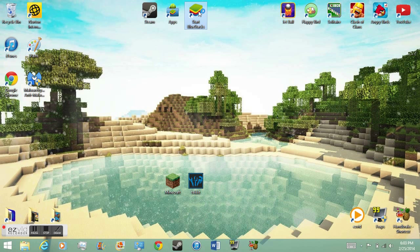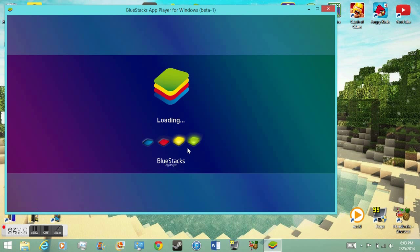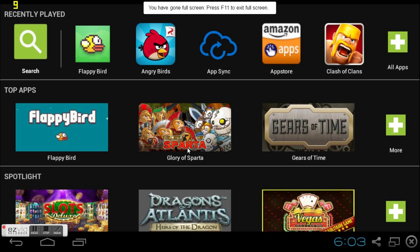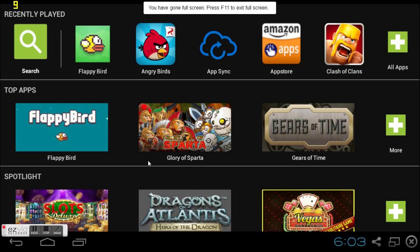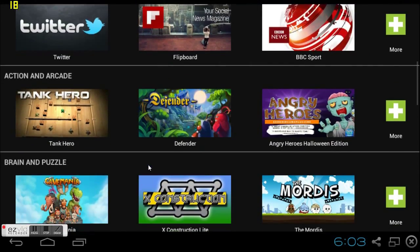I'm going to open up BlueStacks for you guys real quickly. It does take a little while, even if you have a fast computer. But it loads. As I said, it's still in beta, but it has these awesome apps. It has almost all the apps like the Google Play Store.